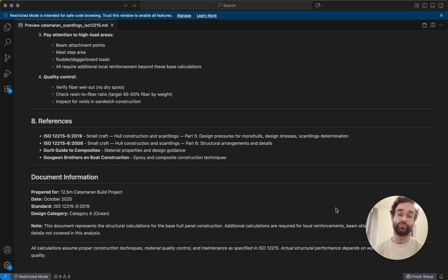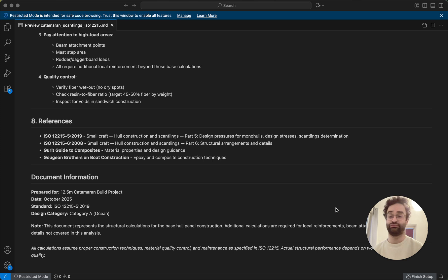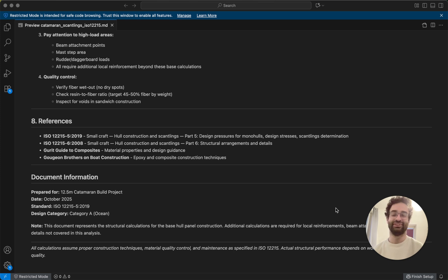And yeah, check out that book Principles of Yacht Design. Feel free to buy the standard if you want to have some extra money on hand as well because it's a few hundred bucks. You can check that out.